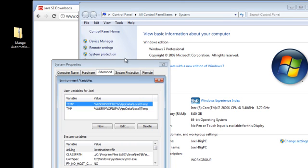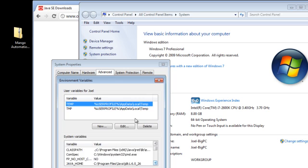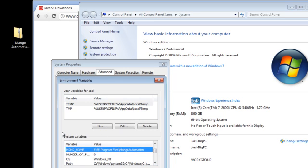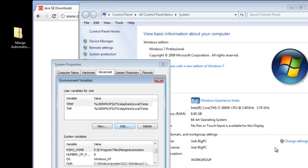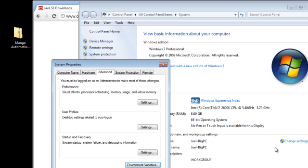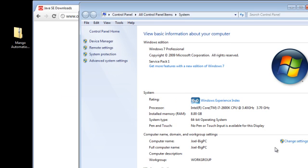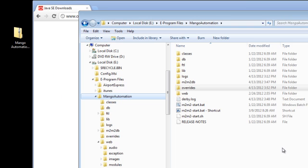I already have it created here, I'll show you what it looks like. So you just click on New, and then you install it like this: m2m2_home, and then the directory that you installed your files. Then click OK, OK, and exit.